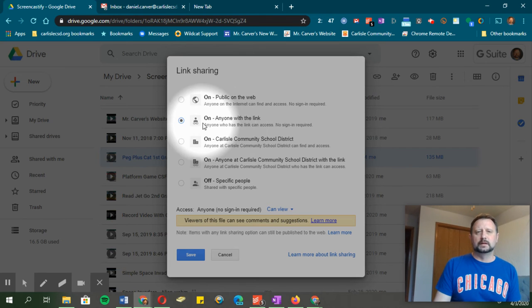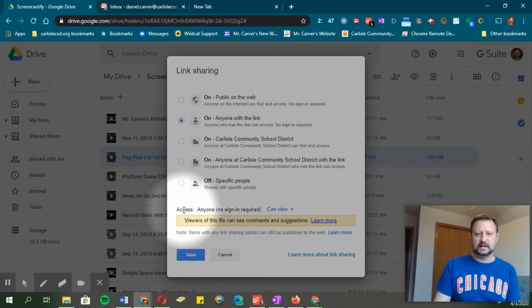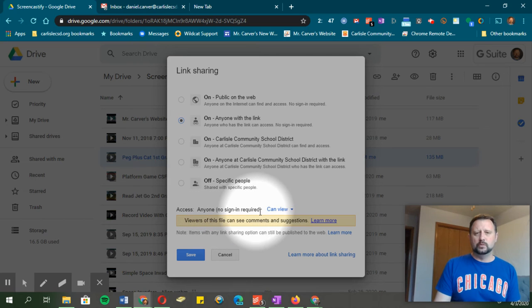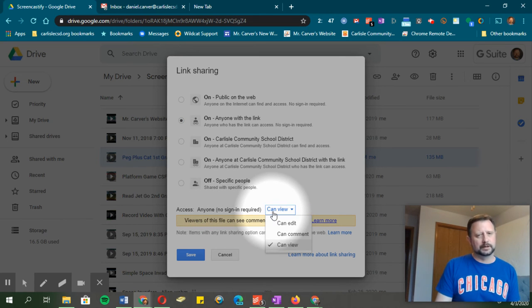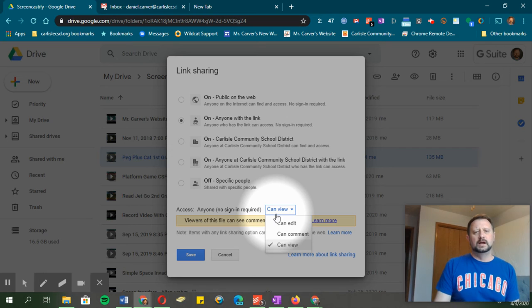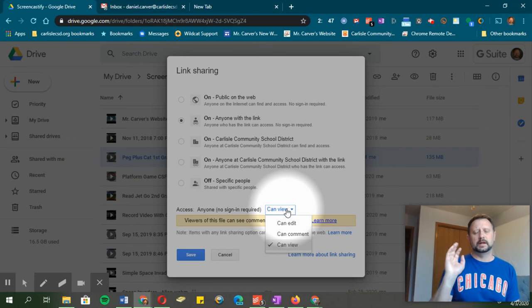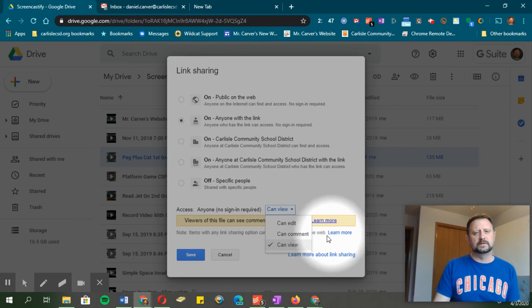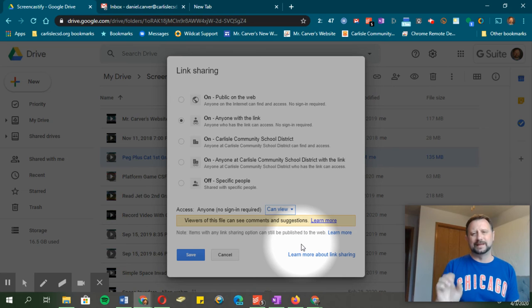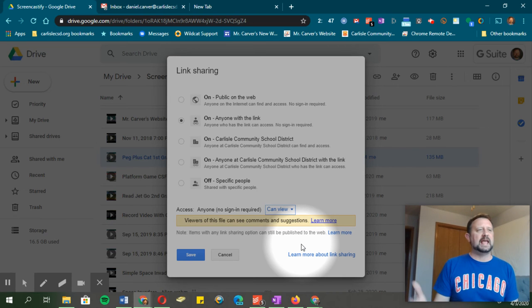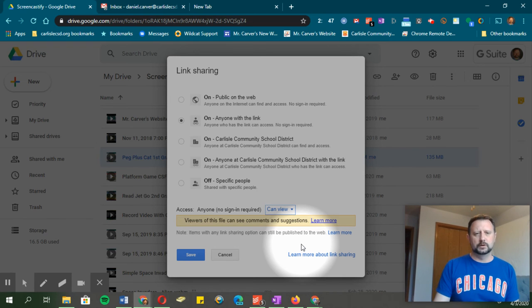So I'm going to select 'anyone with the link.' Then I'm going to check down here where it says access: anyone can view. You could change this if you wanted to, but I don't think you'll want to. If you're putting it out there to the public, probably just leave it in view mode so people cannot make changes and add comments. Just view it.